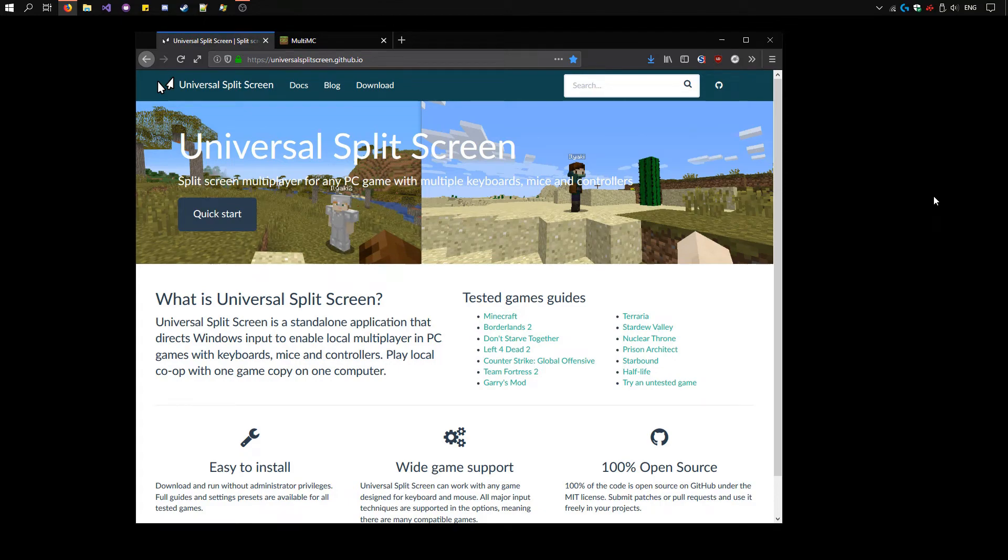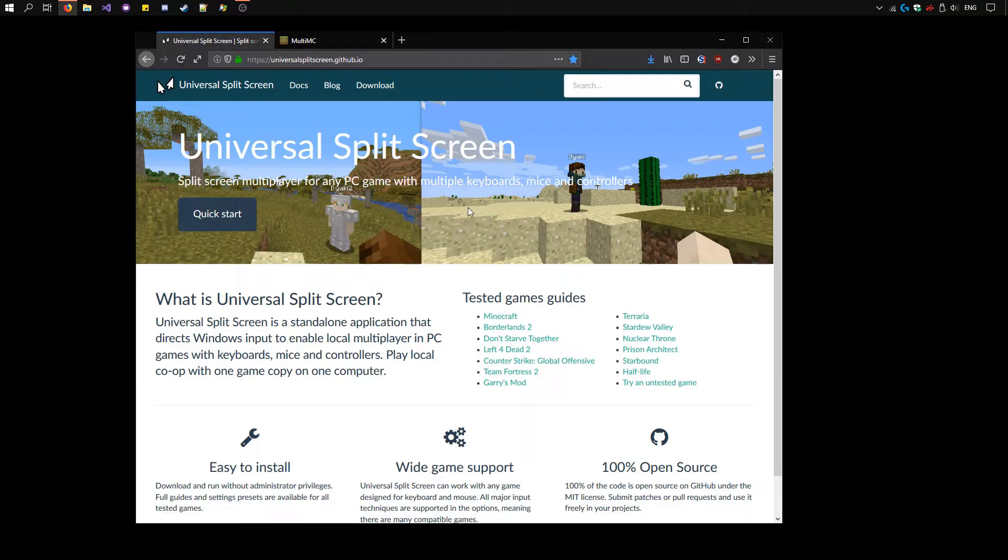Hi, today I'll be showing you how to set up split-screen multiplayer on PC Minecraft with multiple keyboards and mice using universal split-screen.